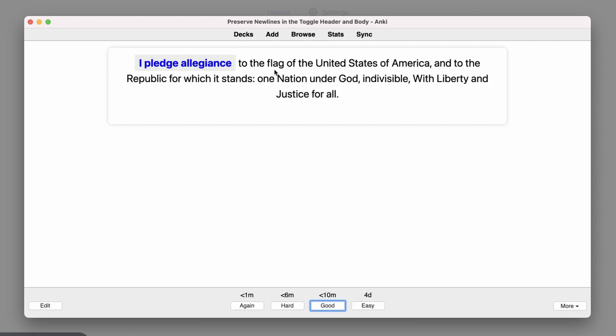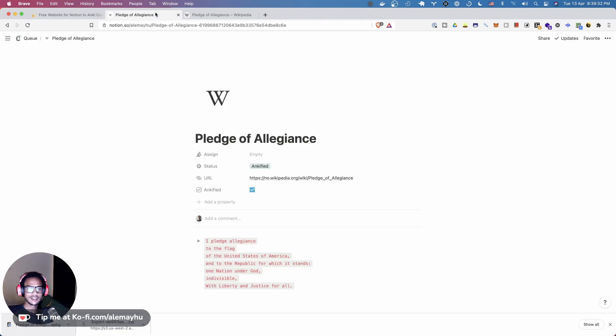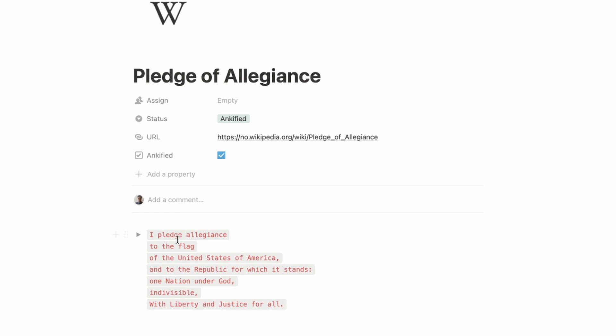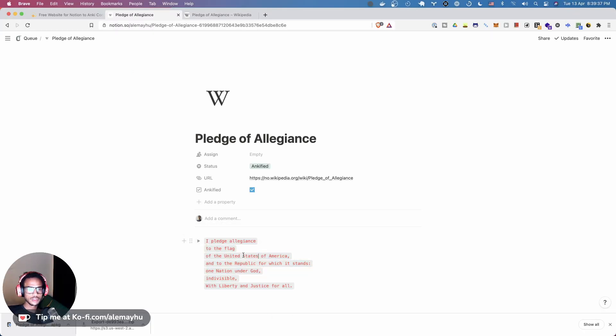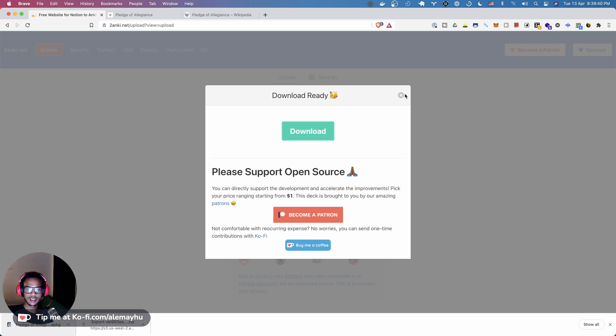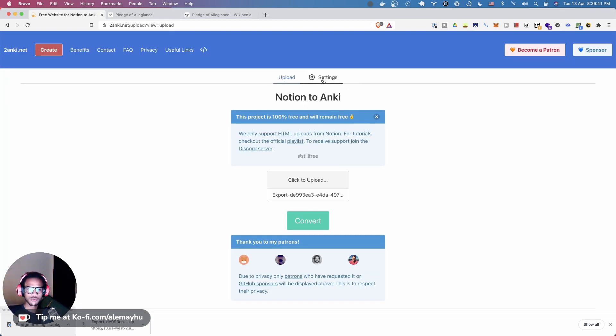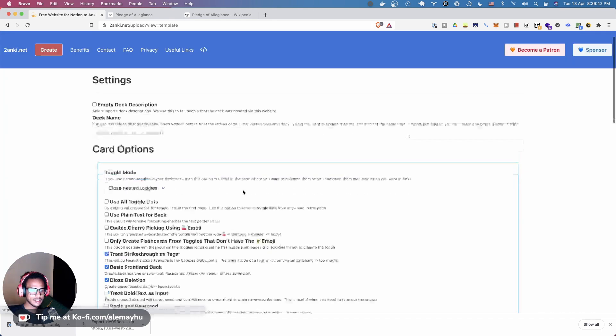And this is what we have in Anki, which actually doesn't look like what we had in here where everything was separated into multiple lines. So you can now use a new card option to preserve those new lines and we're just going to head over to settings.